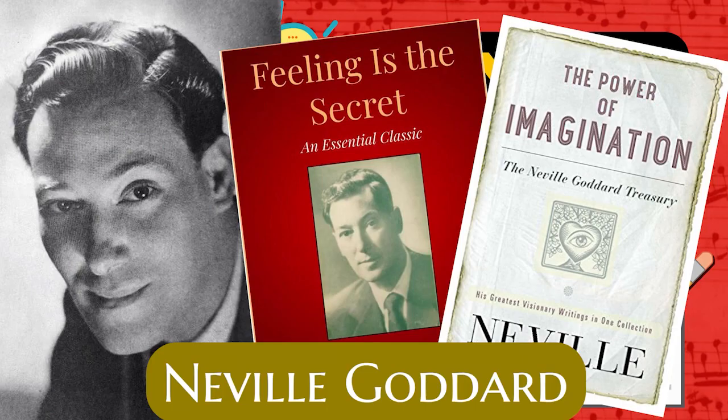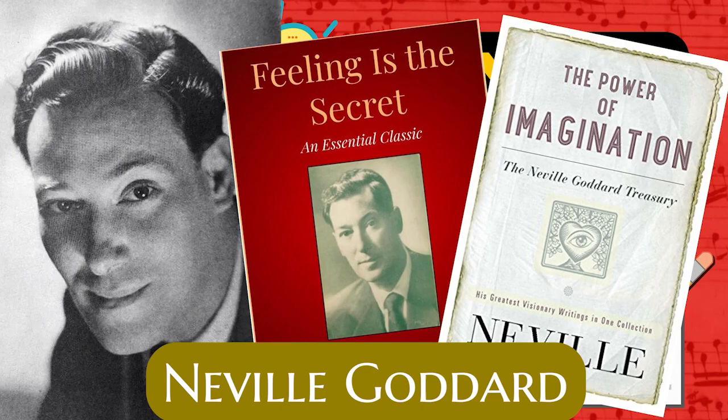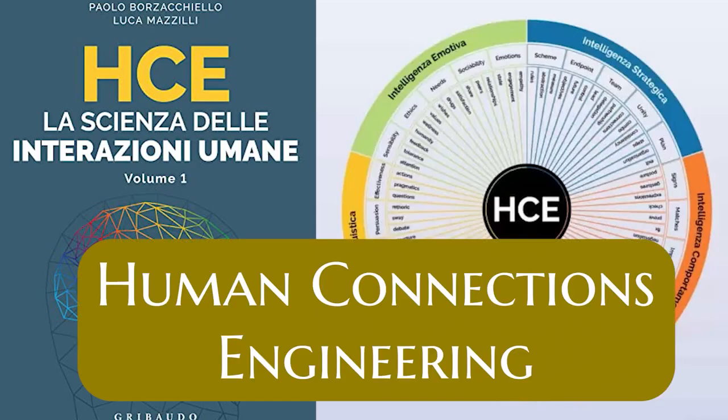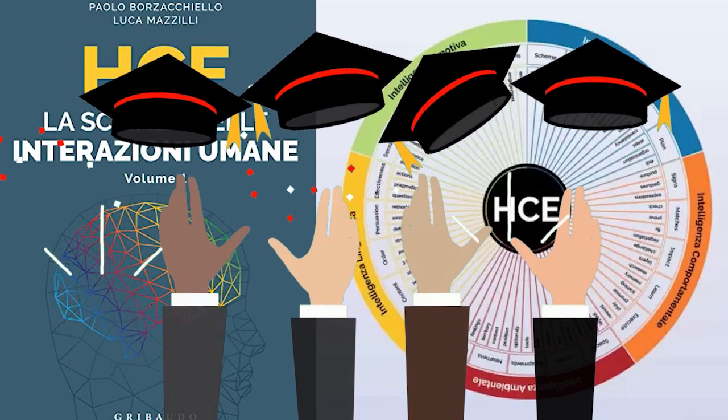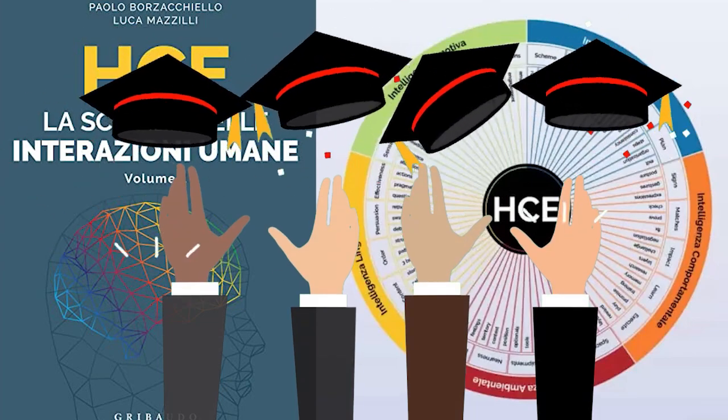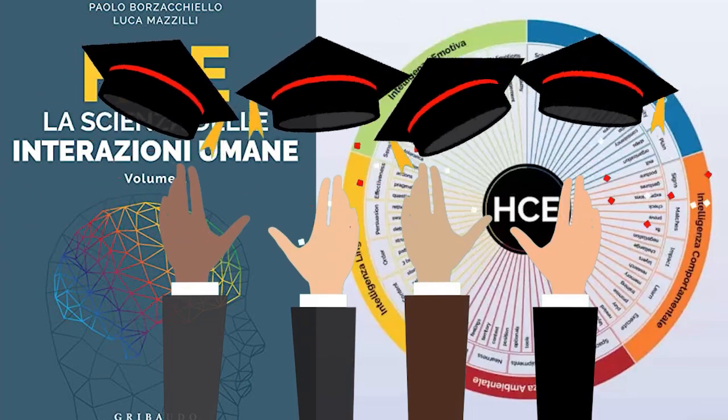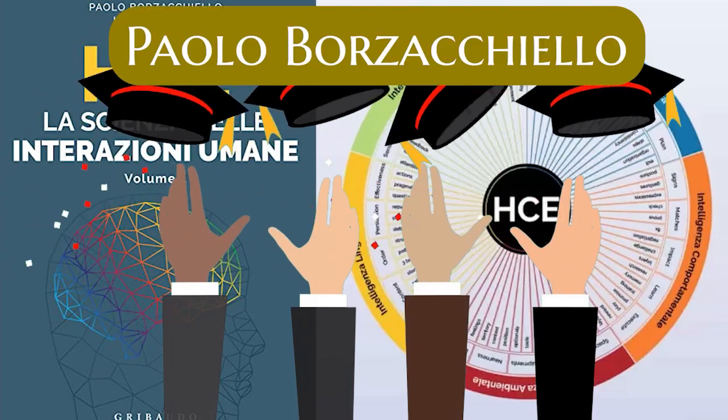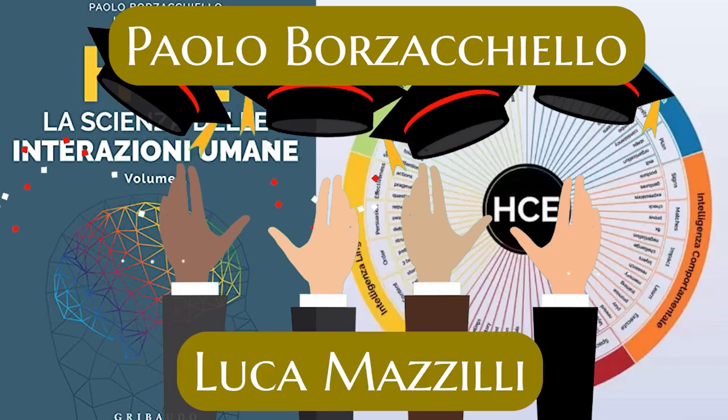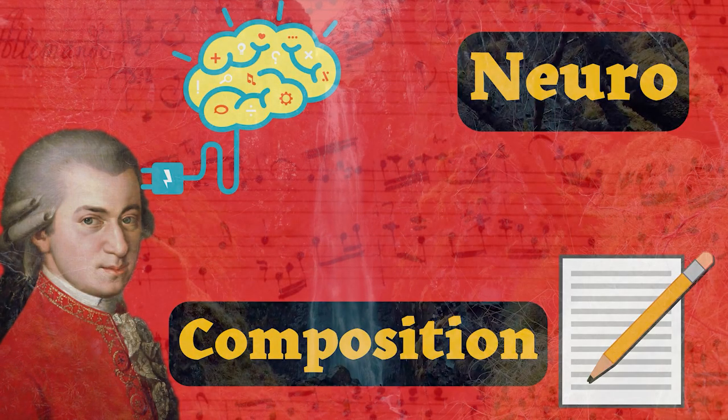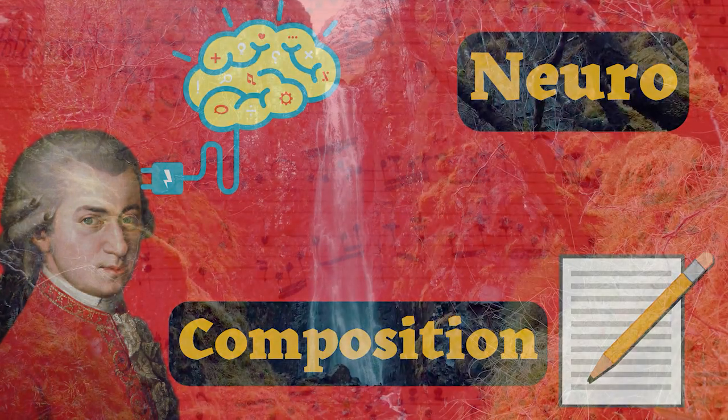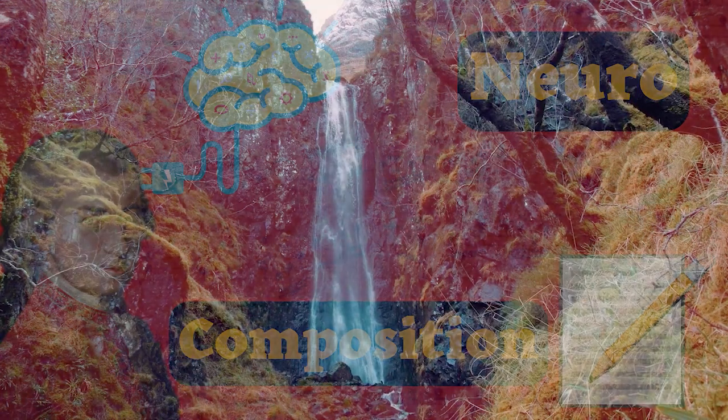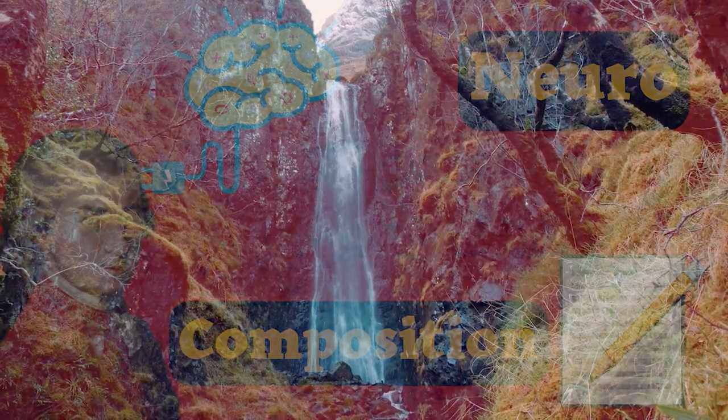Neville Goddard and above all Human Connection Engineering and Excellence World Championship of the Italian House of the Functioning of the Mind by Paolo Bozzacchiello and Luca Mazzilli, I've created this super effective method that allows you to learn composition in a passive way.